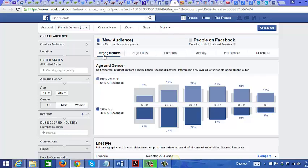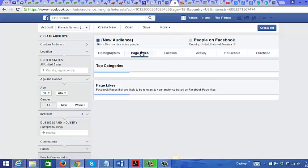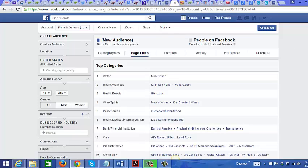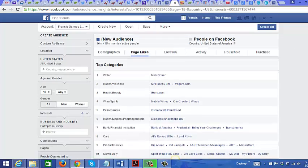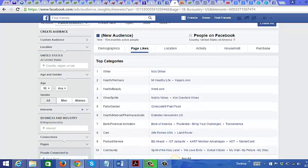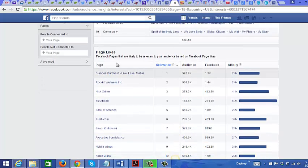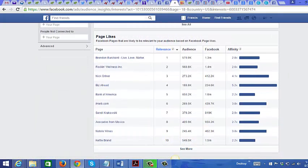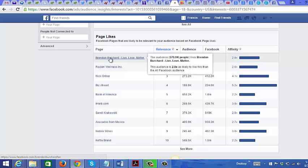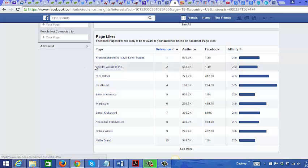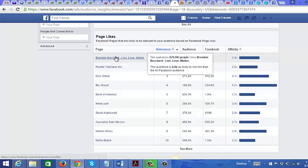You can also click on the other tabs. Right now I'm looking at Demographics, but you can go to Page Likes to see what they've liked on Facebook. You can see the top categories and the most relevant pages liked. The most relevant one here is Brendan Bouchard, so you could target people who like Brendan Bouchard.